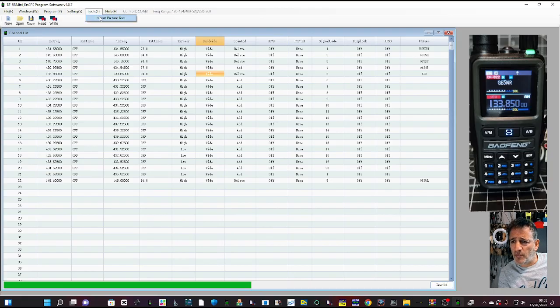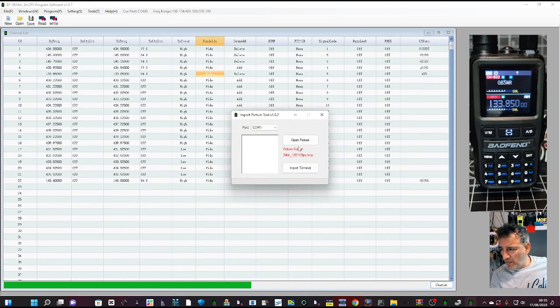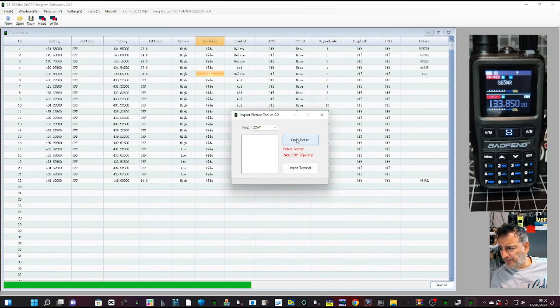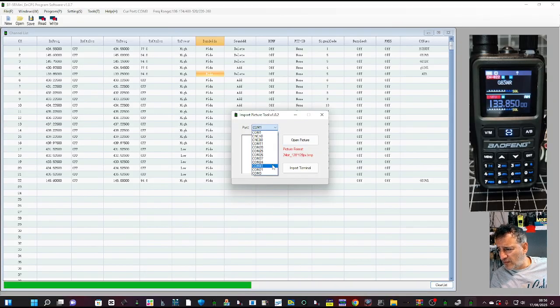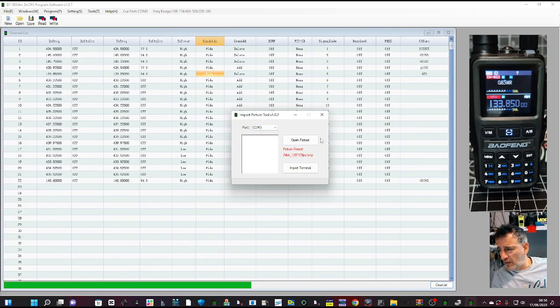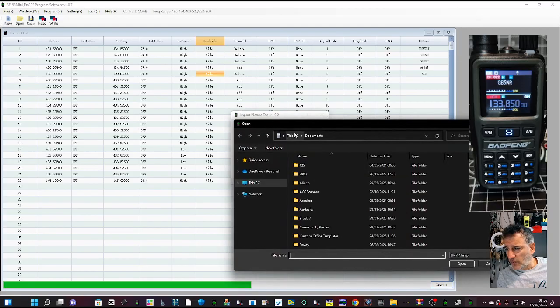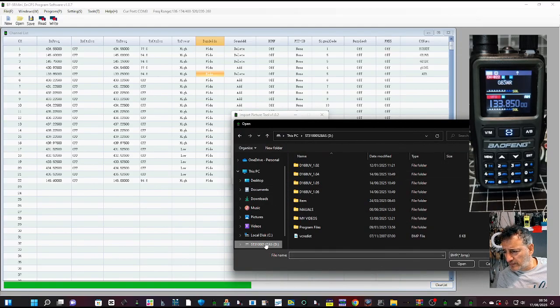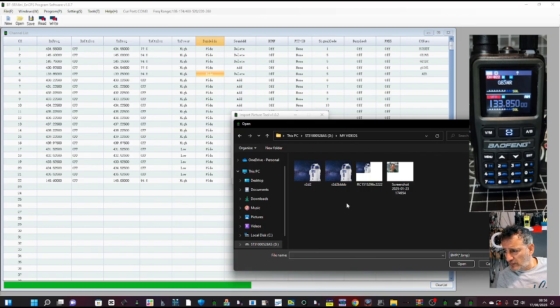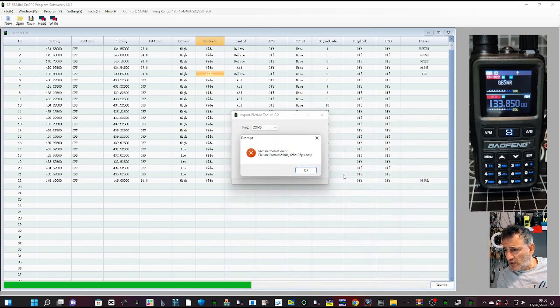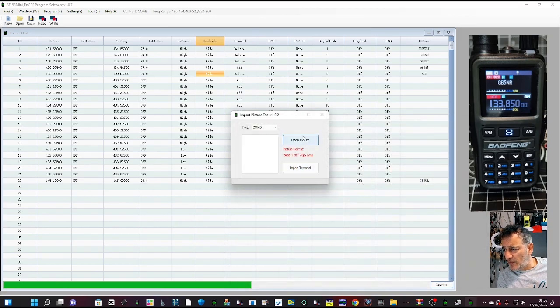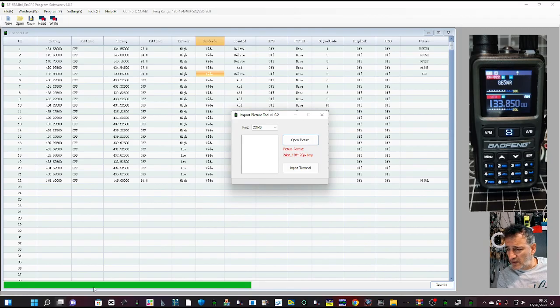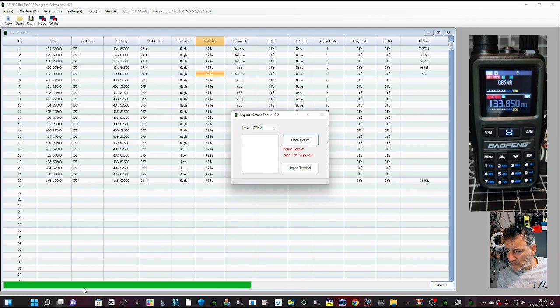What we got up here, serial port, tools, import a picture. Let's see we can find one, open a picture. Let's try R2-D2. No, it's got to be 128 by 128, which is annoying. I'm not going to give up, 128 by 128.